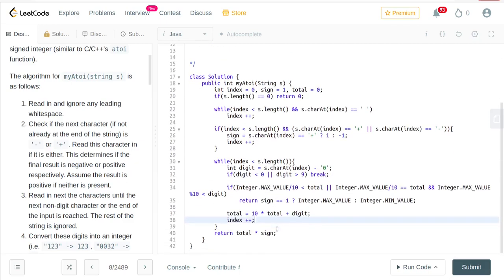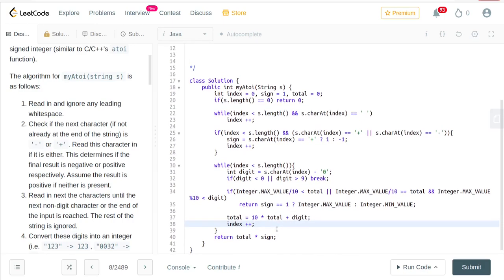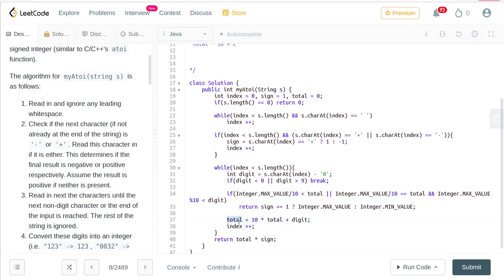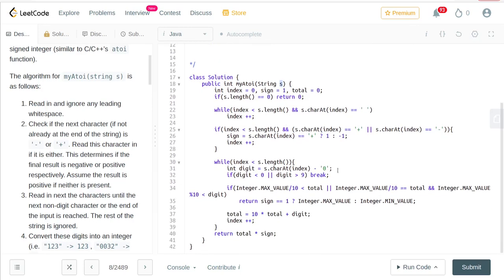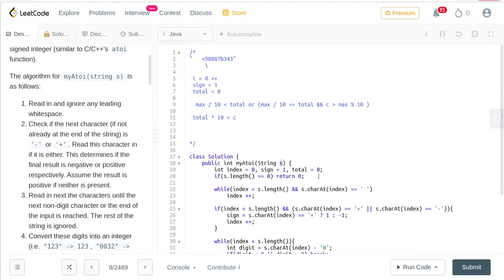In terms of space complexity, we are only saving everything in the total and an index, so we are not taking any extra space — space complexity is O(1) constant. In terms of time complexity, we are parsing through the string from left to right only once, so the time complexity is linear, O(n), where n is the length of the string.